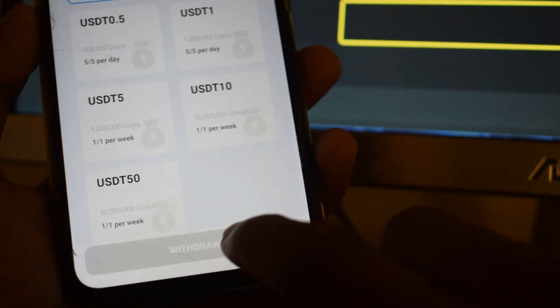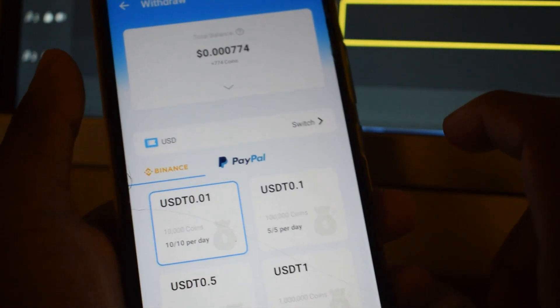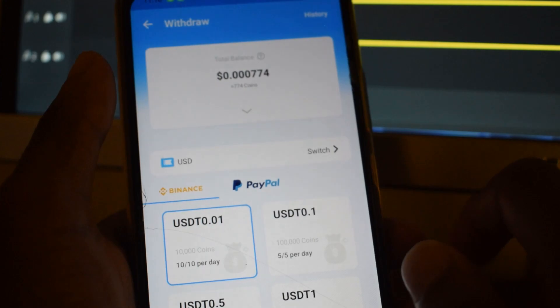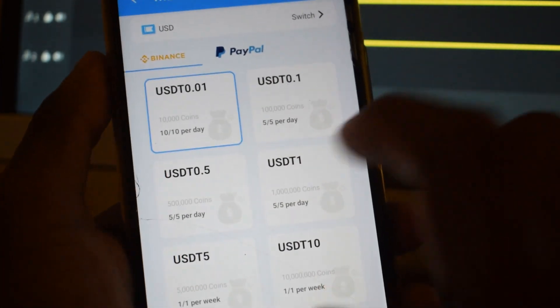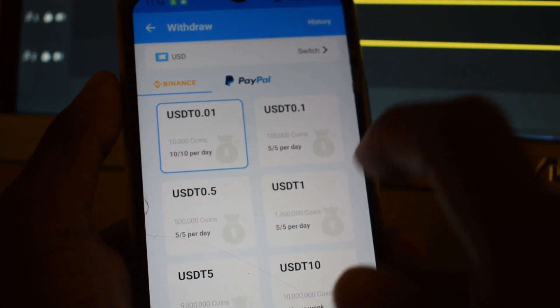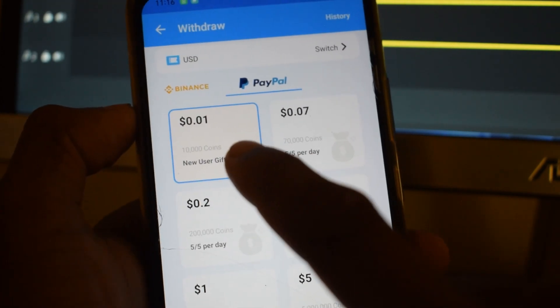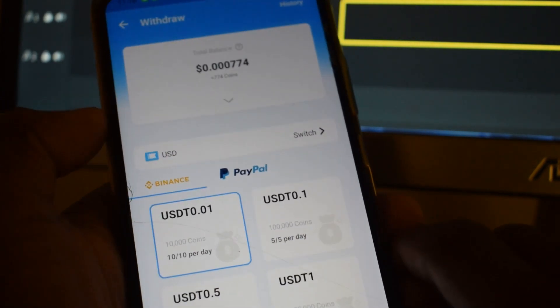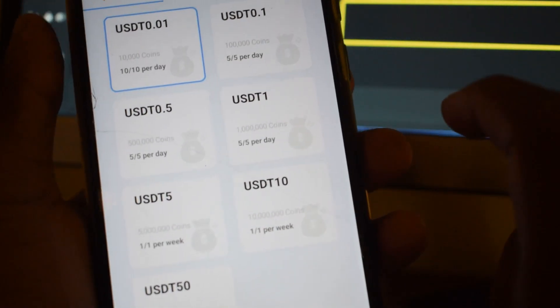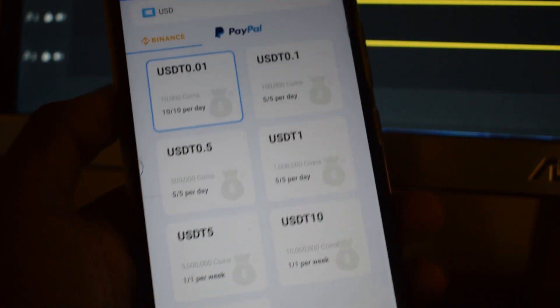If you click the balance, you can submit the method. If you enter the Binance ID, you can enter the account option and use the ID for your Binance account. You can also use the email account, PayPal account, or coins to submit.